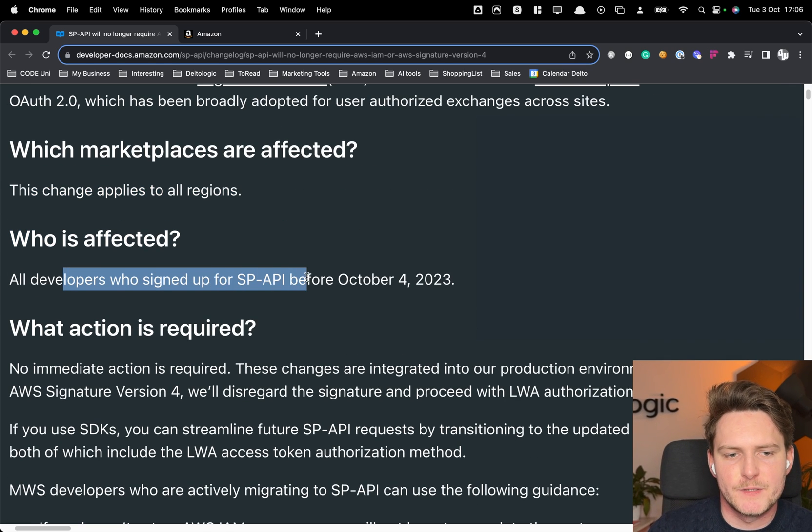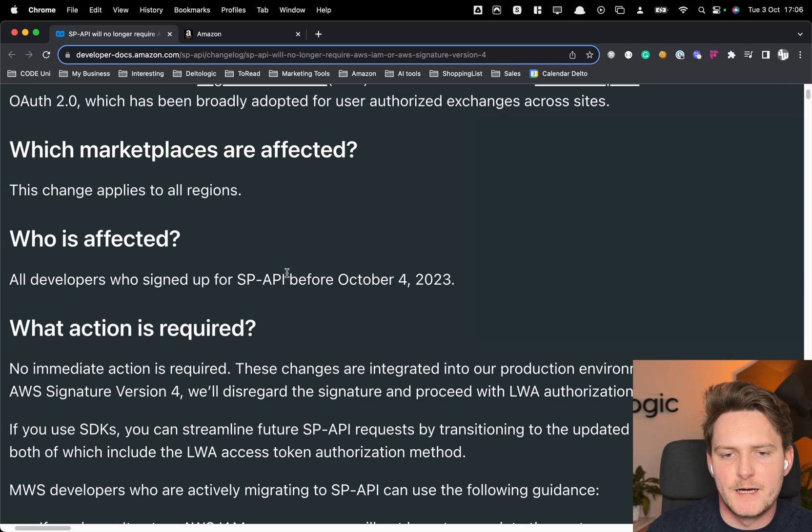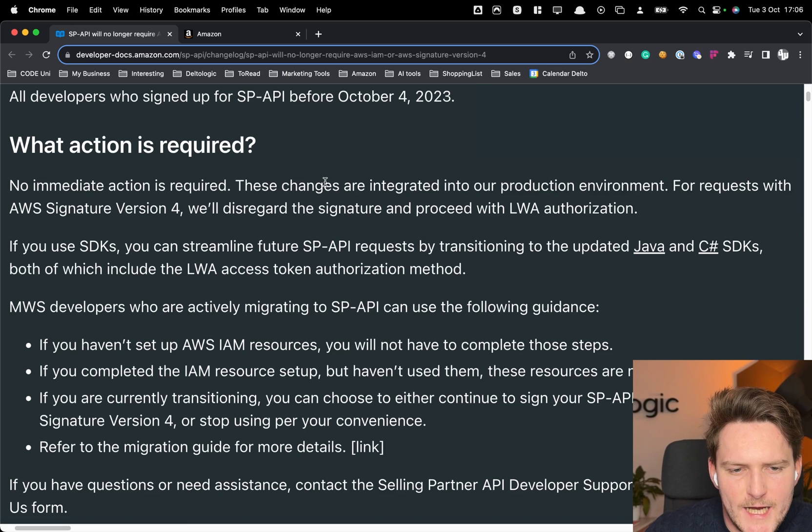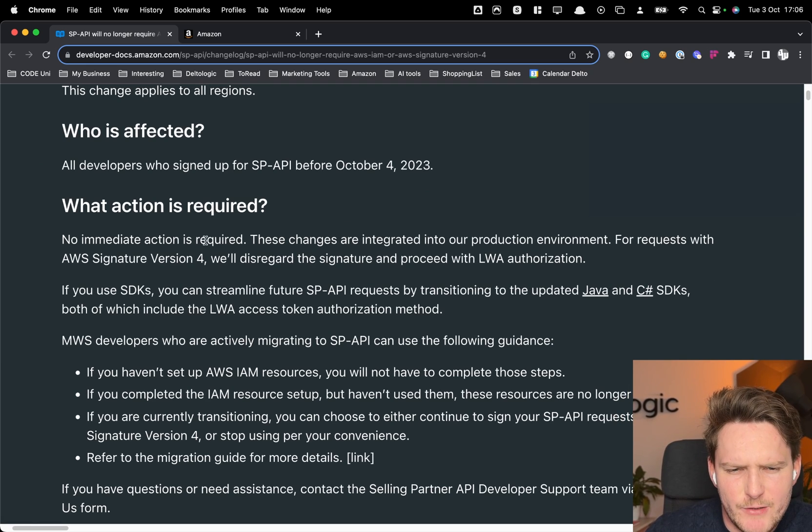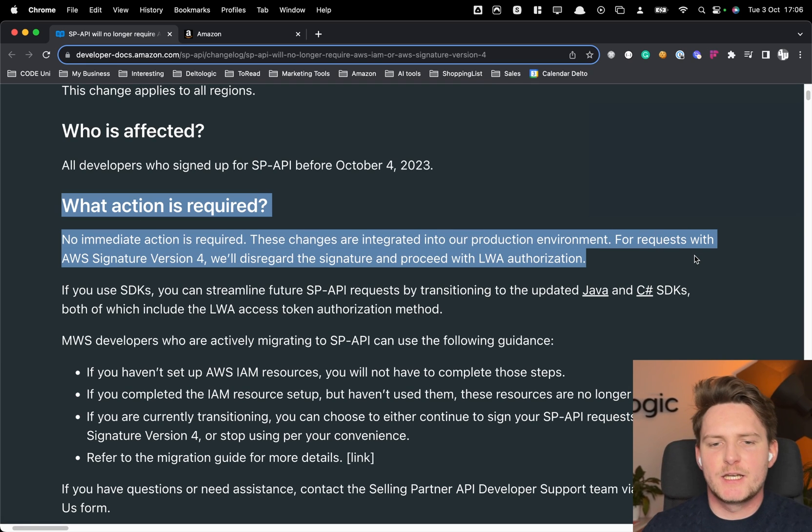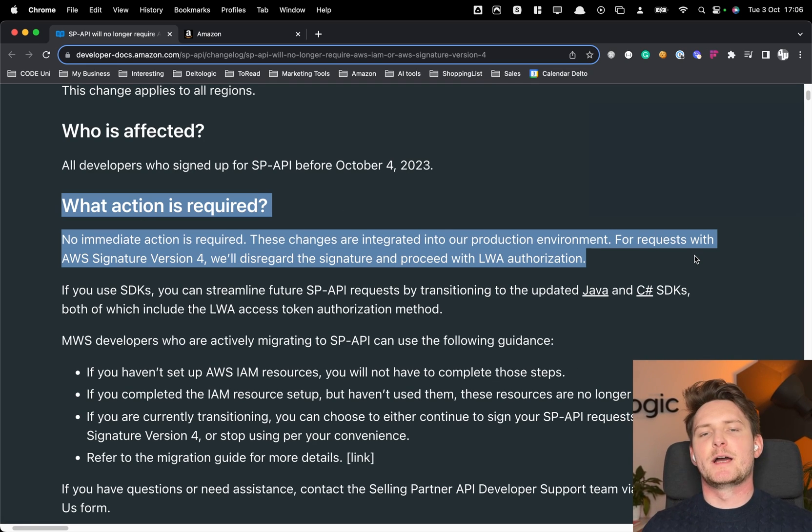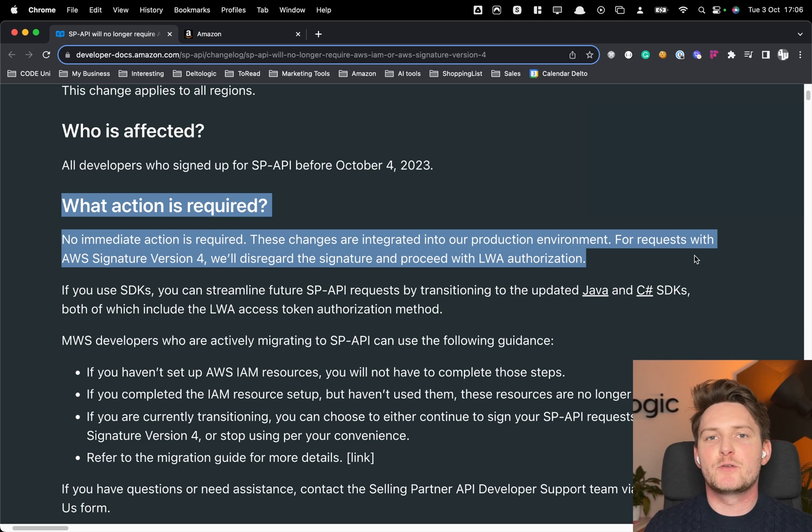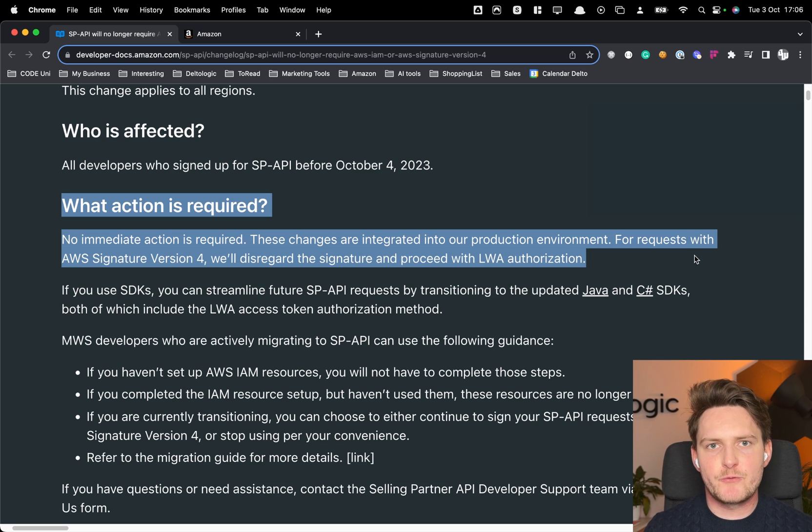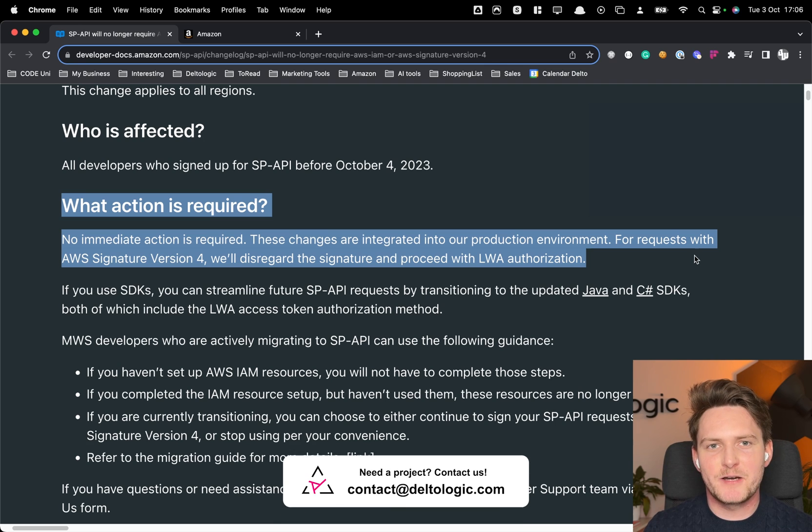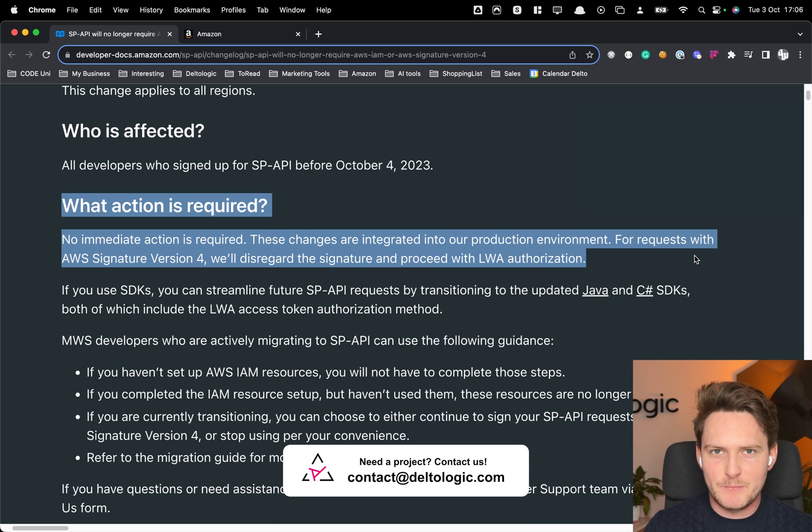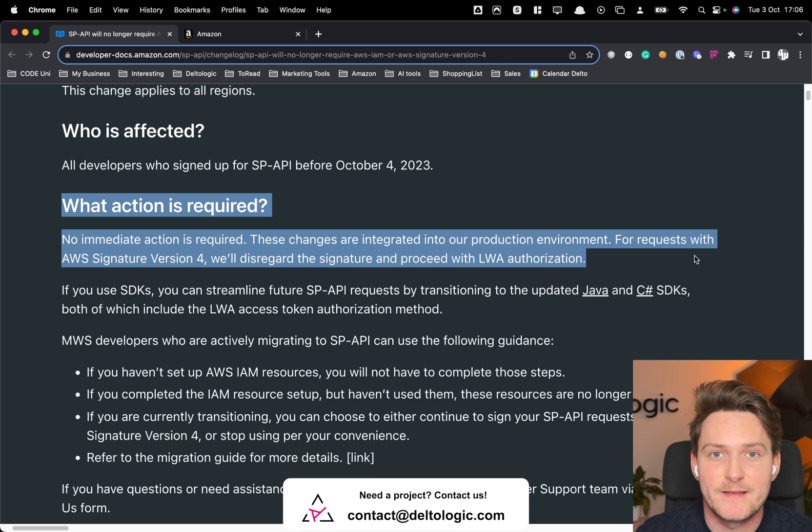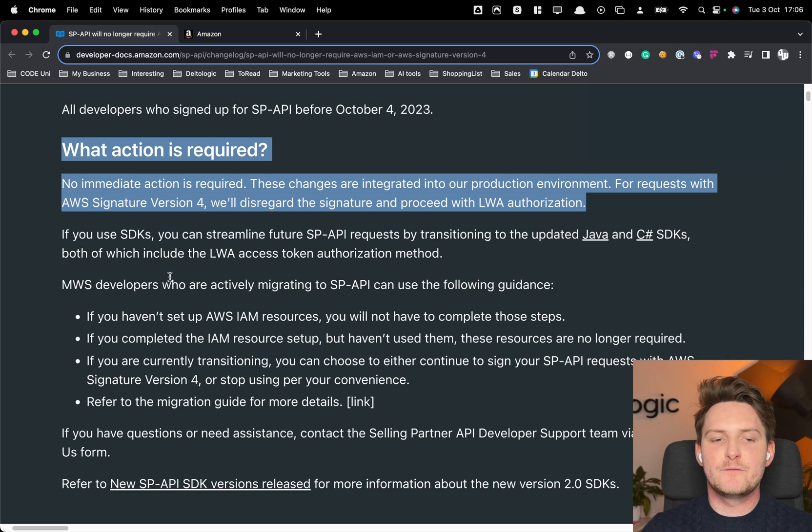Who is affected? All developers who signed up before October 4th. What actions are required? The good thing is that actually no actions are required. So if you are actually running your own app at the moment you can still do it the way you were doing the request. However for future development or for all of you who are trying to do a sample request to Amazon or build the app right now it's a great time actually.